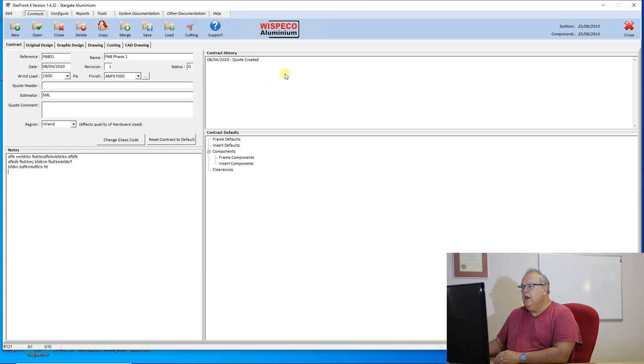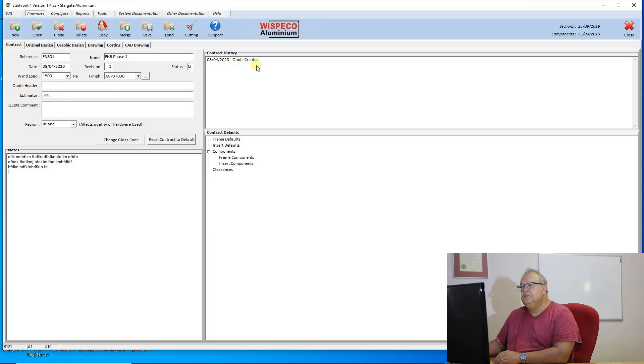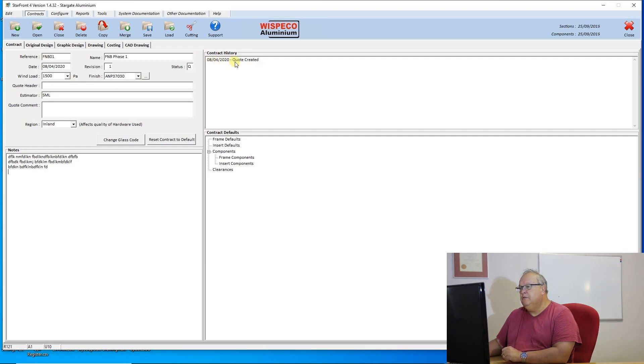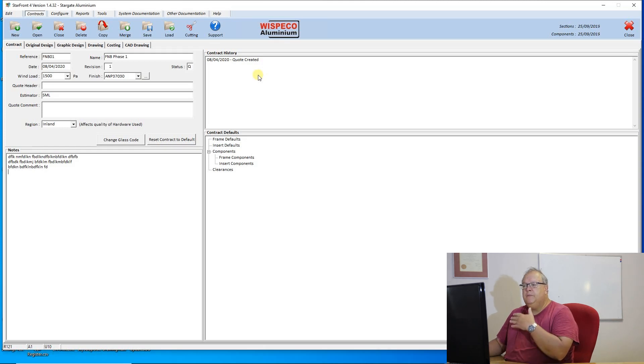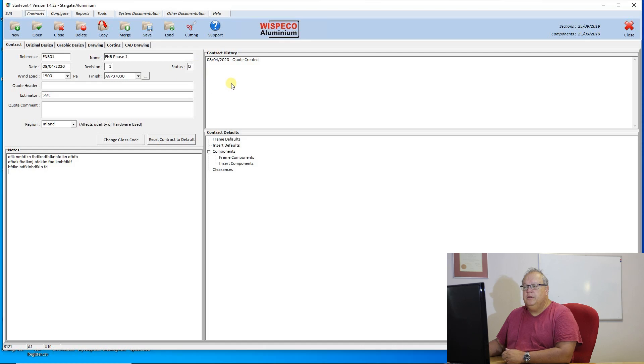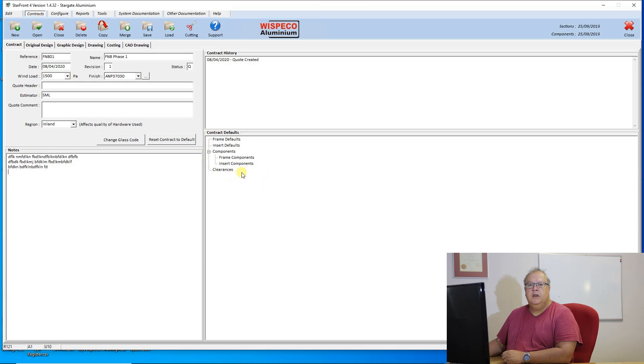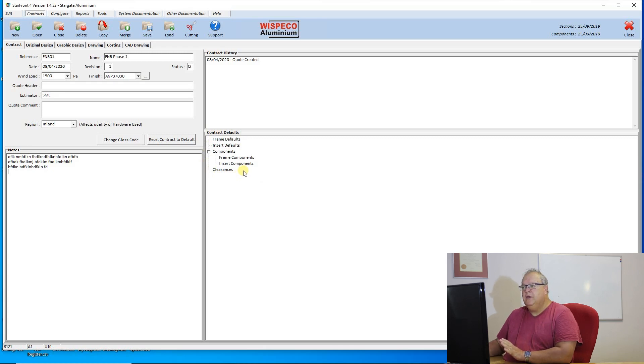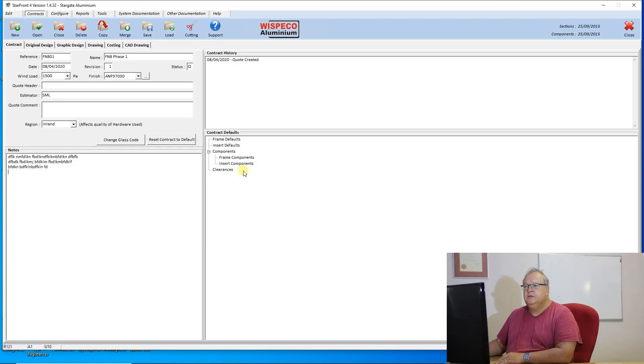Then I have my contract history. This contract history automatically populates for you. So I can see on the eighth of the fourth that quote was created. Every time I access that quote or do something on that quote, it will record it under the quote history. And then I have my defaults that I'm going to use for that quote. Now we will have a separate video on defaults, so I'm not going to go into those defaults at the moment.